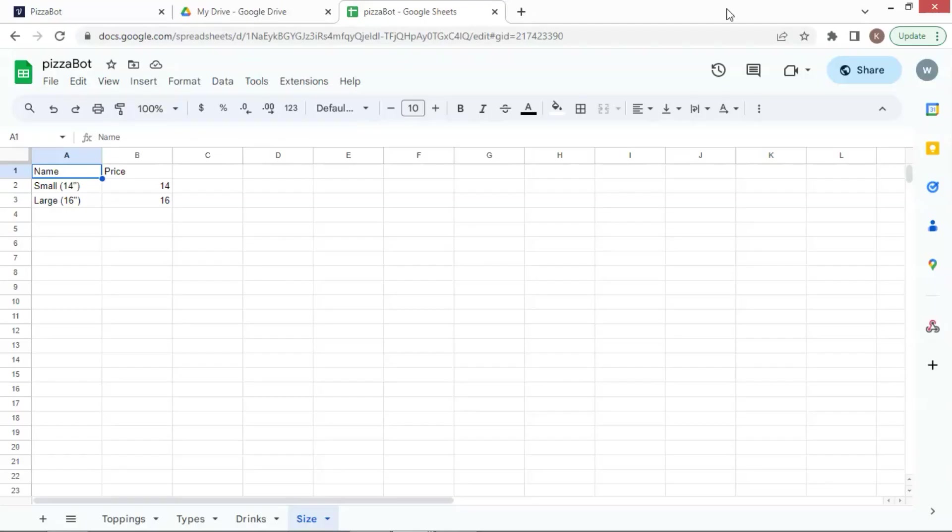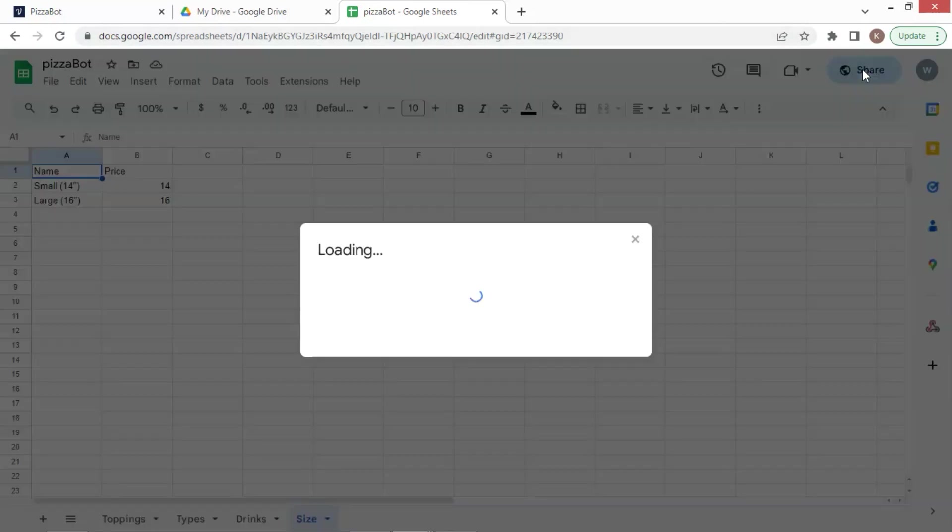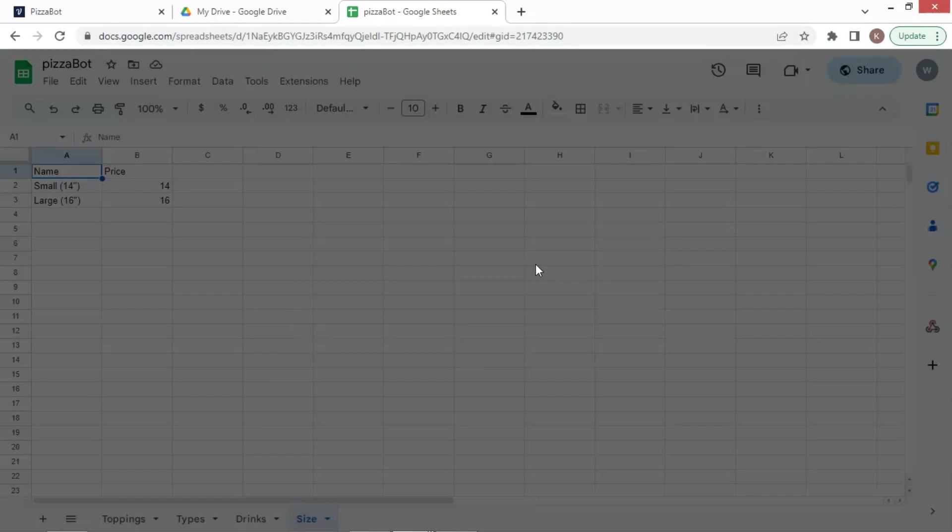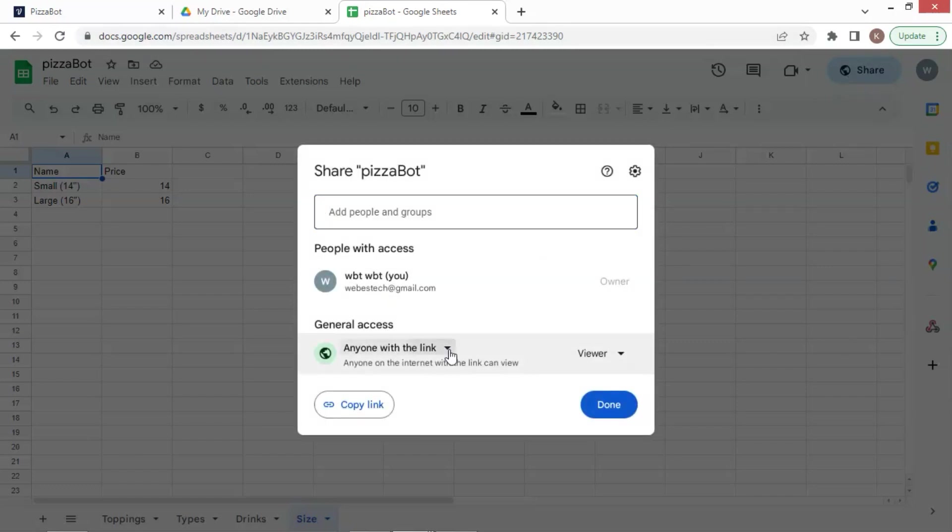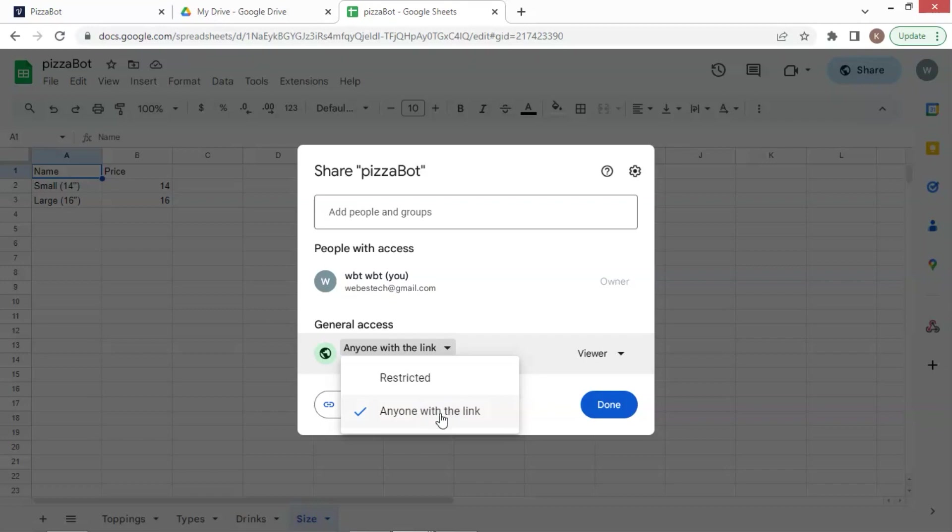Let's first open the Google Sheet with our product data and get it ready so that VoiceFlow can get data from it. Click on the share button on the top right corner. On the pop-up window, for the general access, select the anyone with the link, then click done.